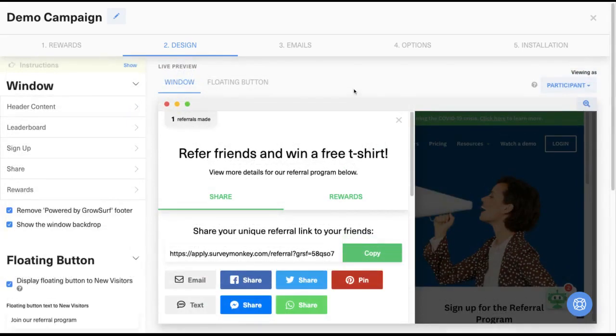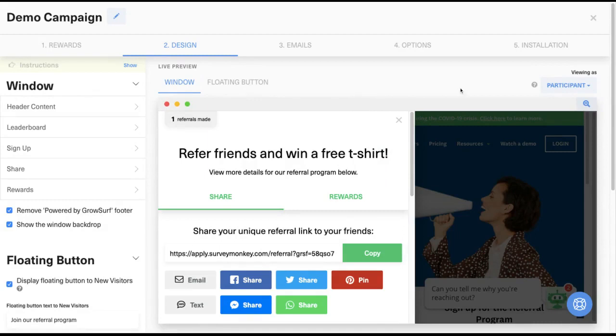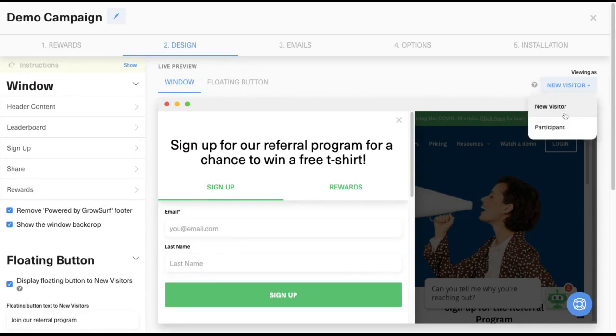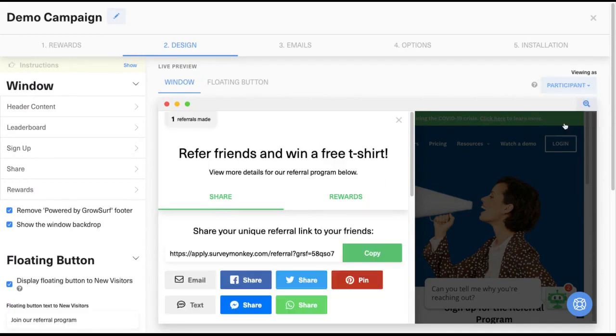One important note is that all GrowSurf elements will show differently to new visitors and participants, depending on if a participant cookie is present. New visitors who are not a part of your referral program will always see a sign-up form, and participants will always see their unique referral link to share.